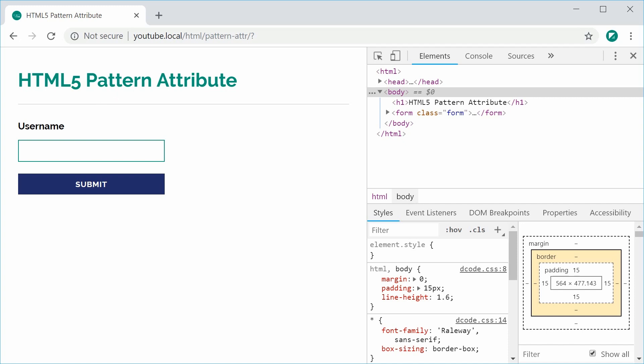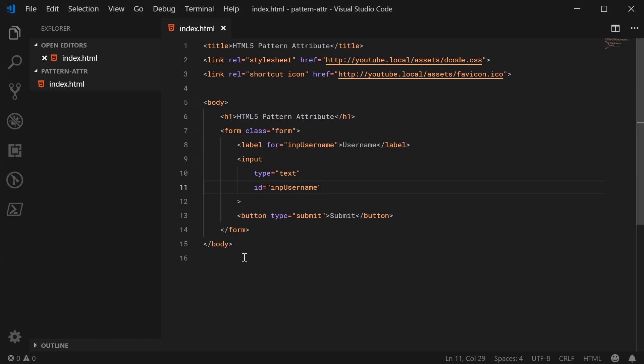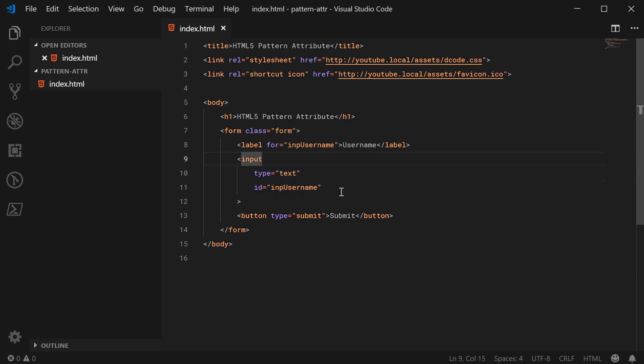Inside my text editor we can see here I've got just an essential form and the input field inside here. So let's go ahead and add the pattern attribute to the input field.